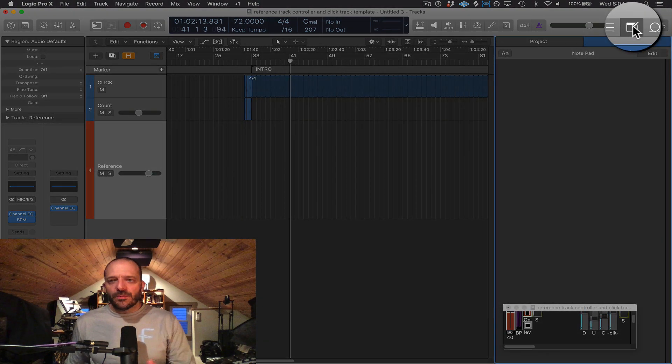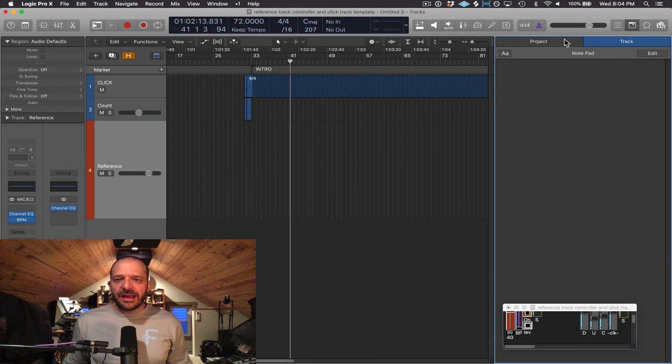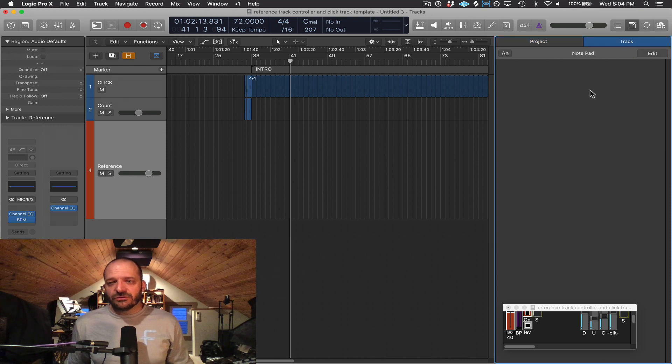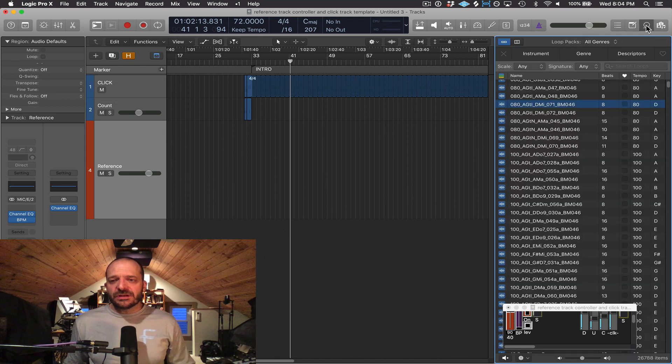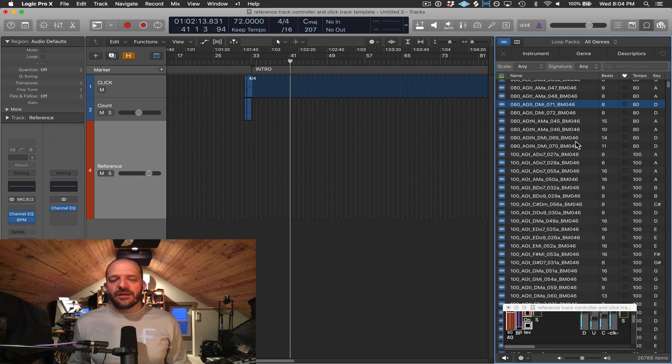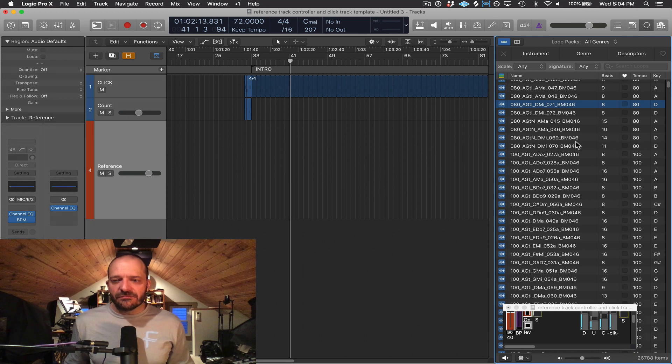This button opens up the notepad, and you can have notes for the full project or just for individual tracks. And this button opens up the loop browser, and I'll talk more about this in a later video.